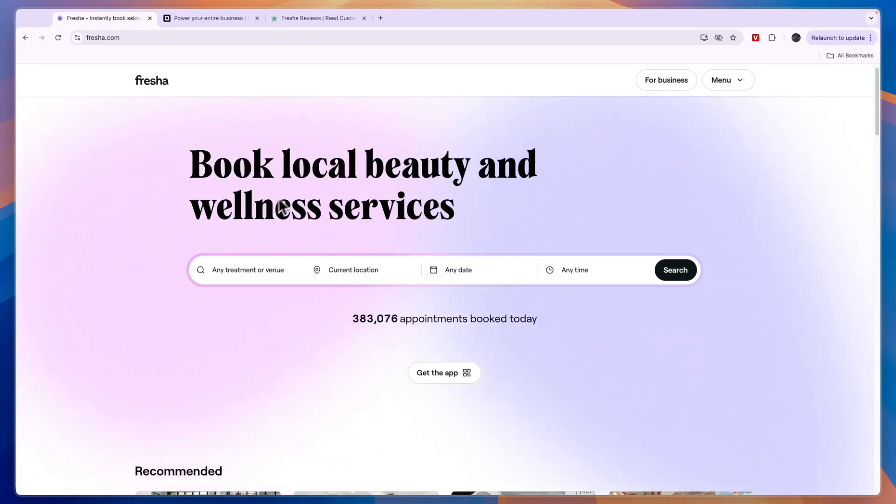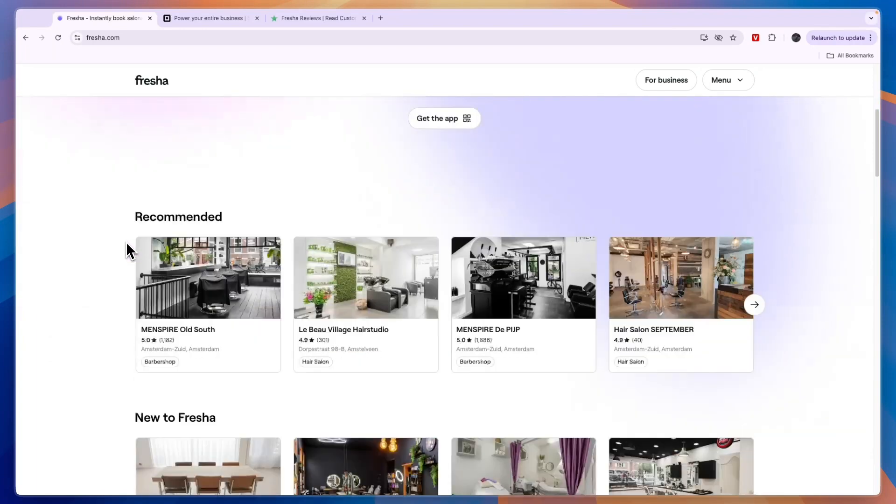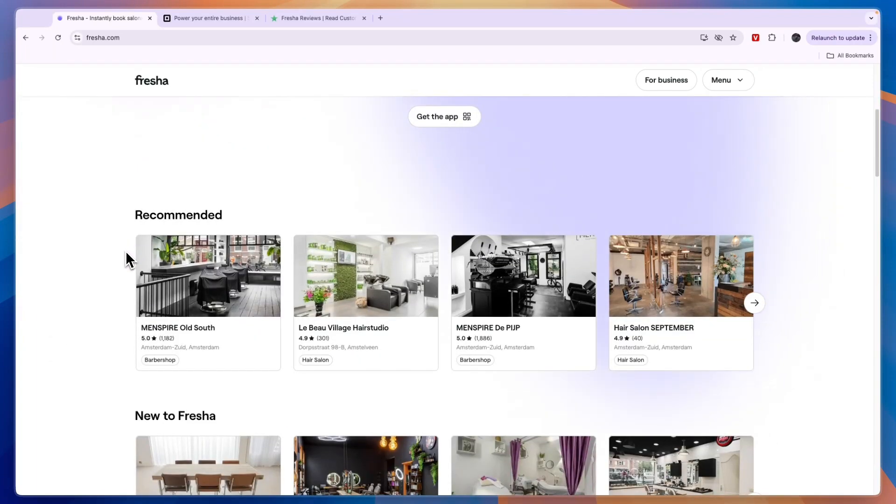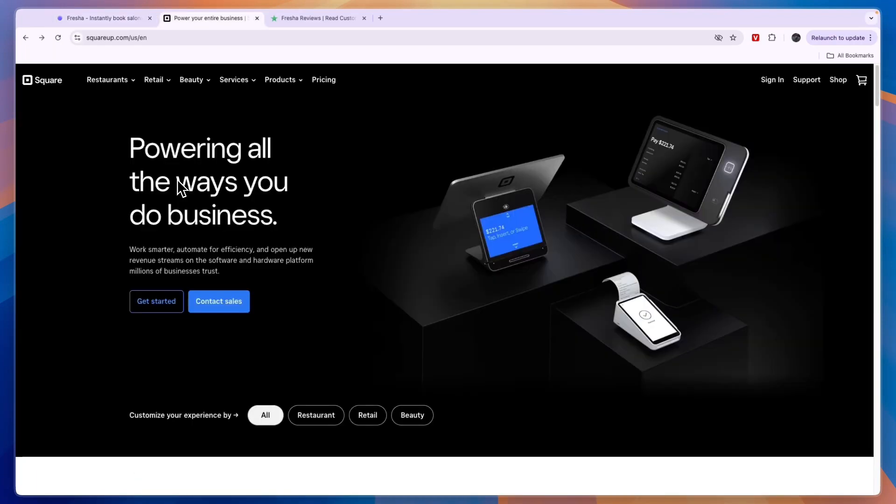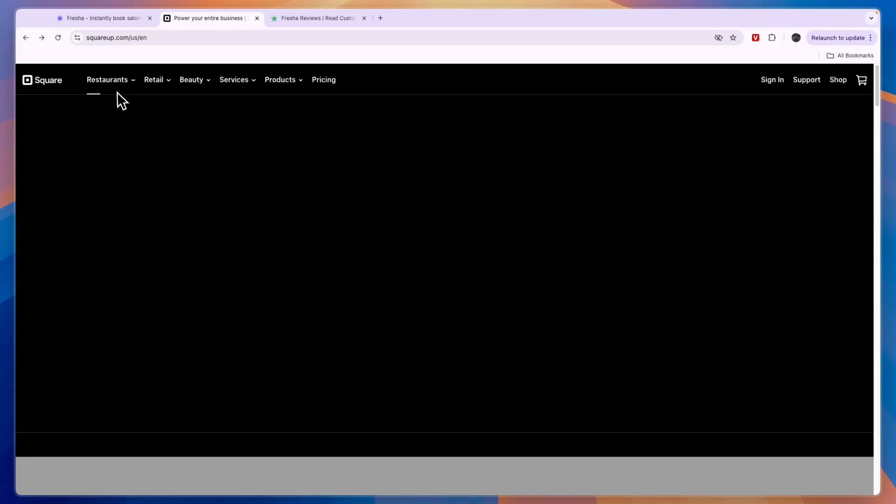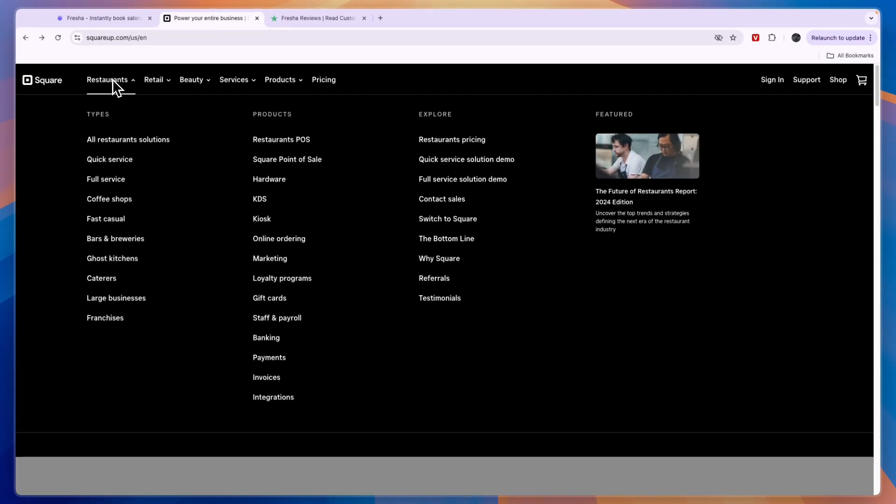Now let's compare to Square, and specifically I will compare to Square Appointments. Now they both also have payment terminals like the ones that you can see right here. Now if you own a restaurant then Square is better for you because Square is really good for restaurants.